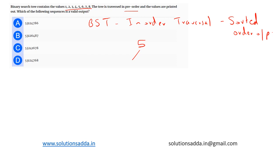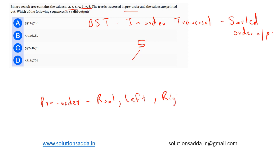Now in pre-order what happens is root - this is the order in pre-order. We traverse root, then we move on to the left subtree, then we move on to the right subtree. This is the basic order.